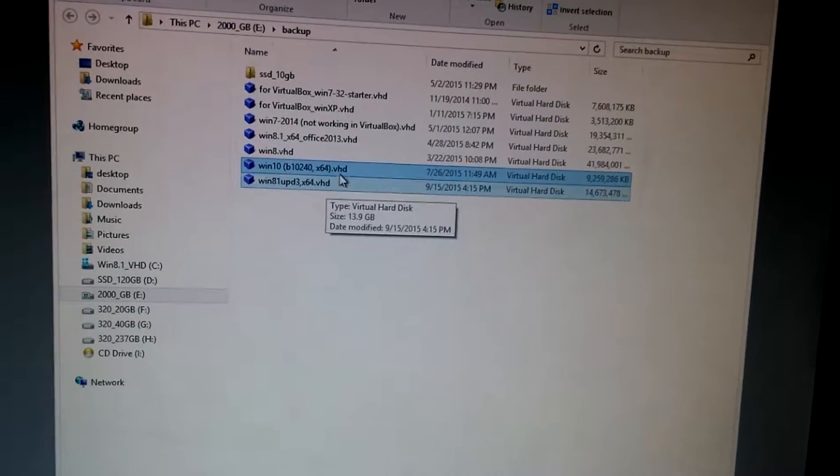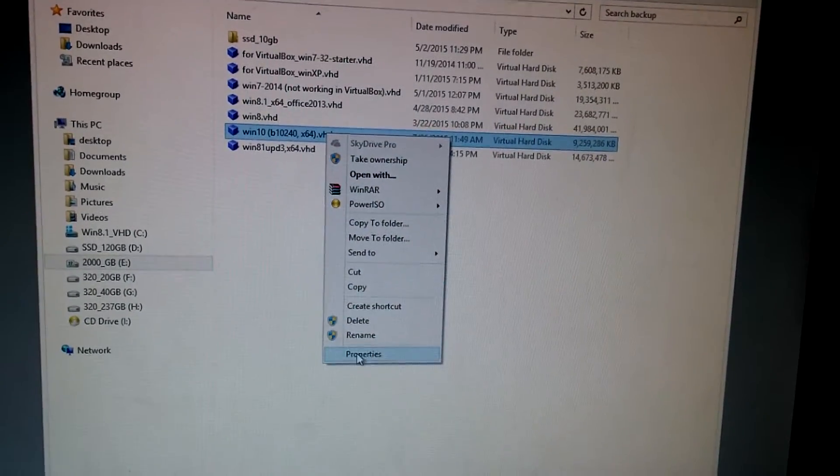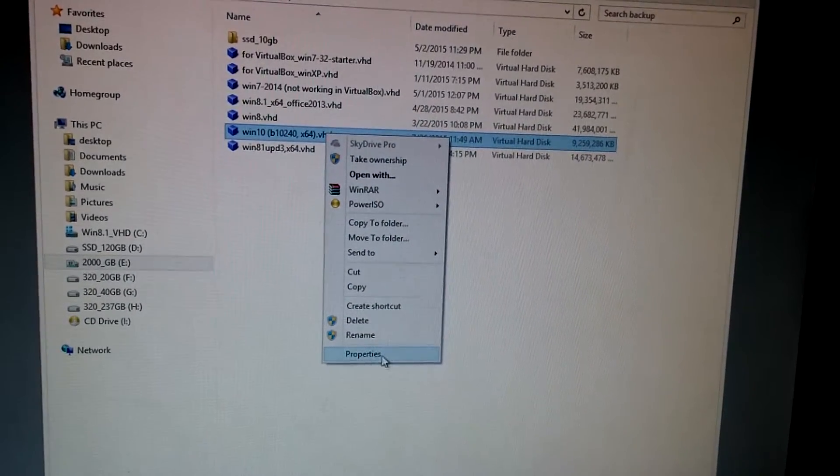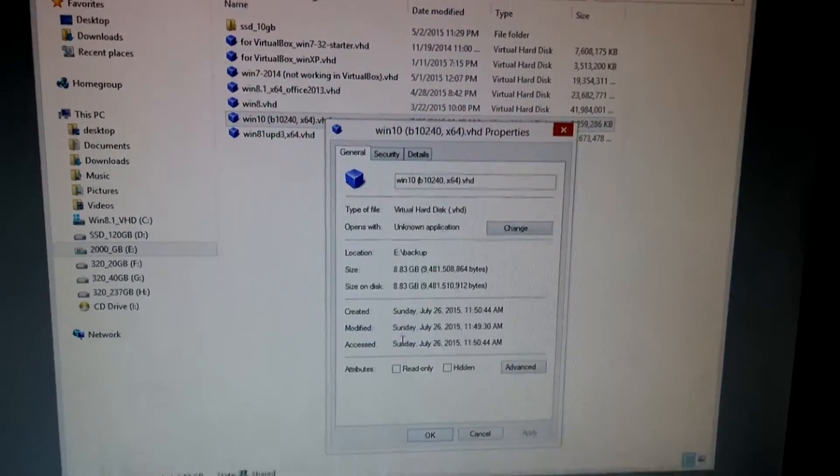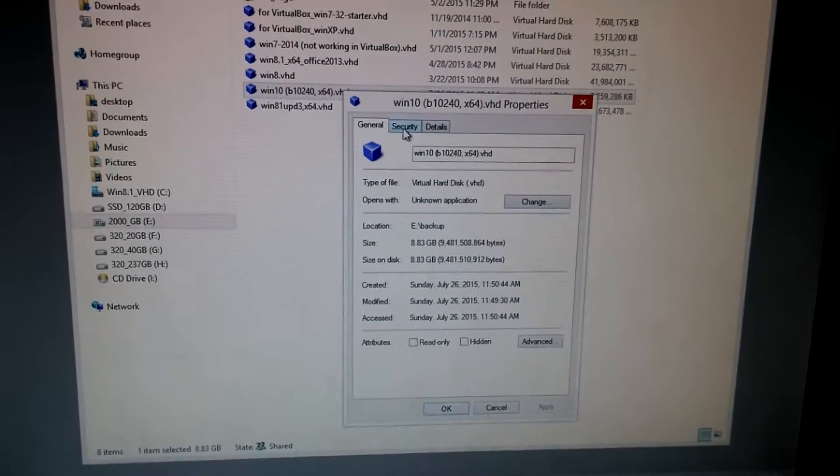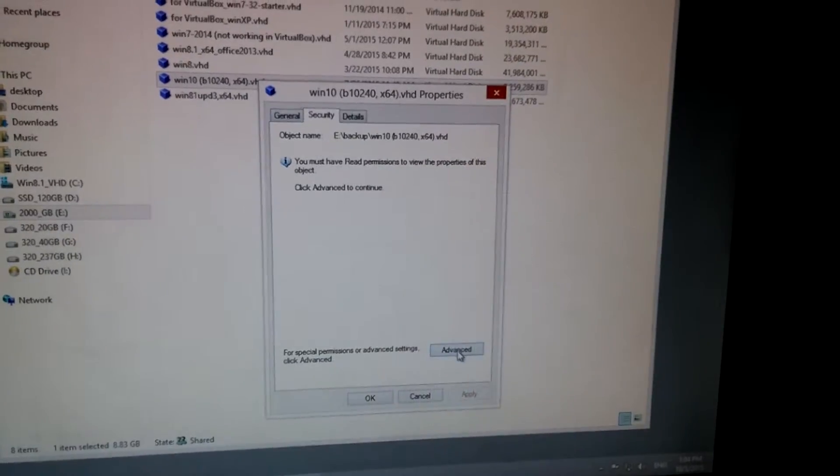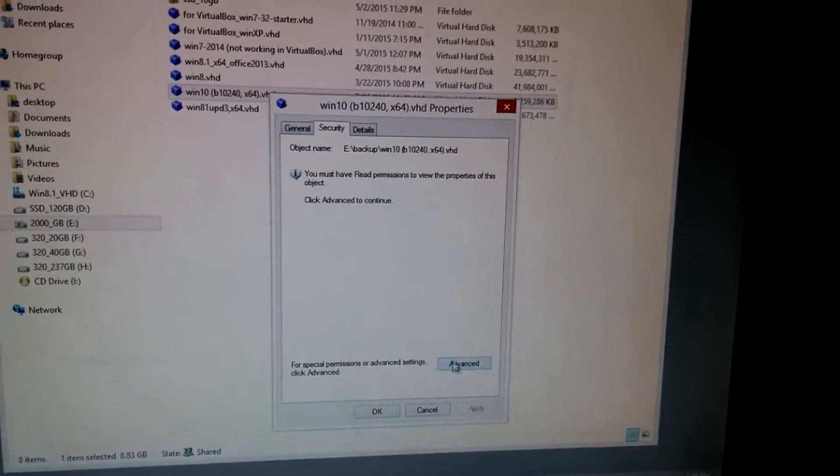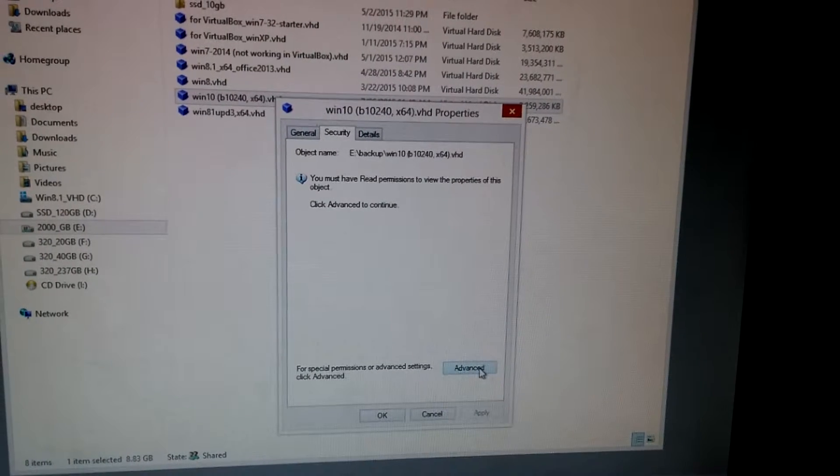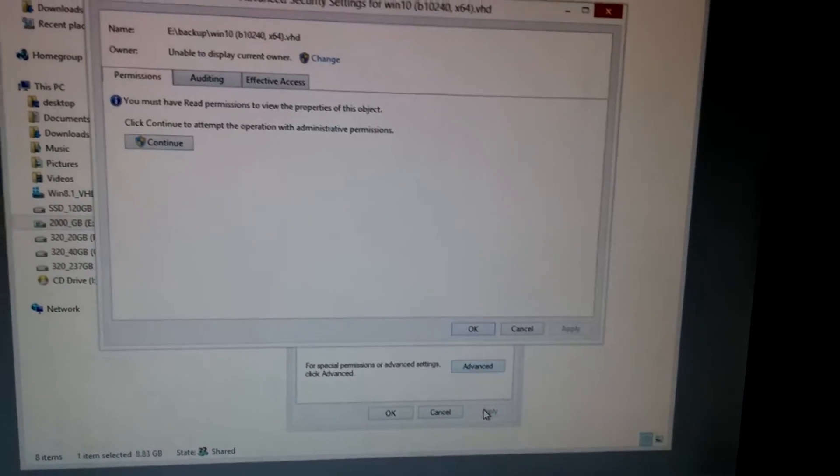So to fix this problem, let's right-click this file and go to Properties, now go to Security up here and the Advanced button, click Advanced.